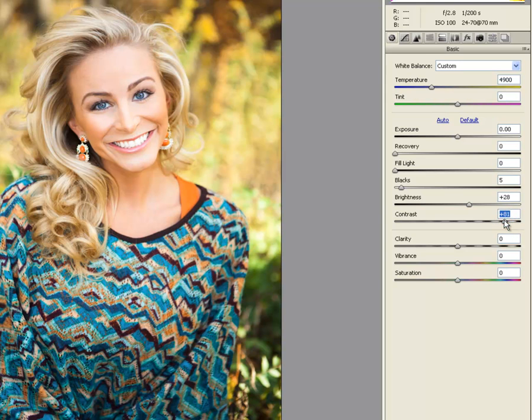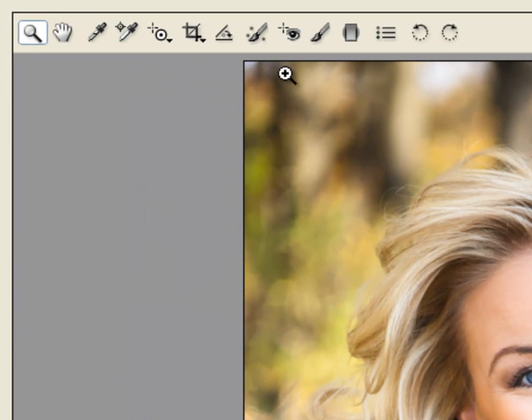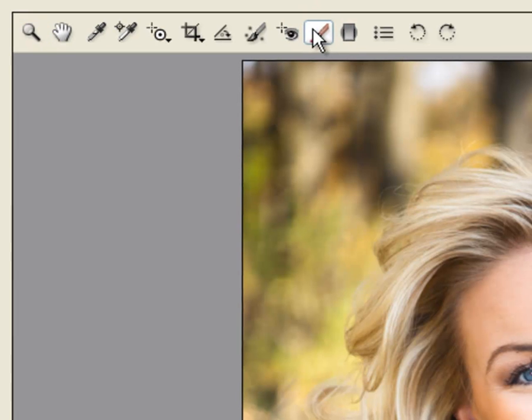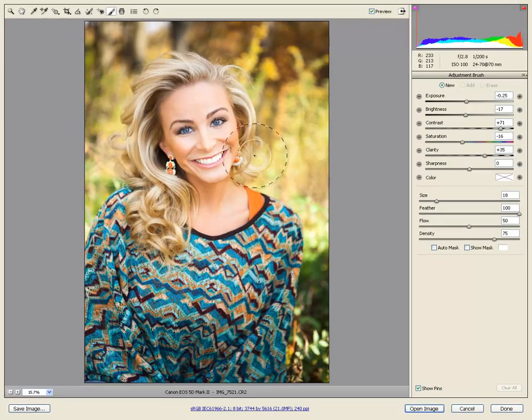Next, go to the top menu. We will be using the adjustment brush, which loads its own tool palette. The adjustment brush allows us to affect the areas that we paint over.